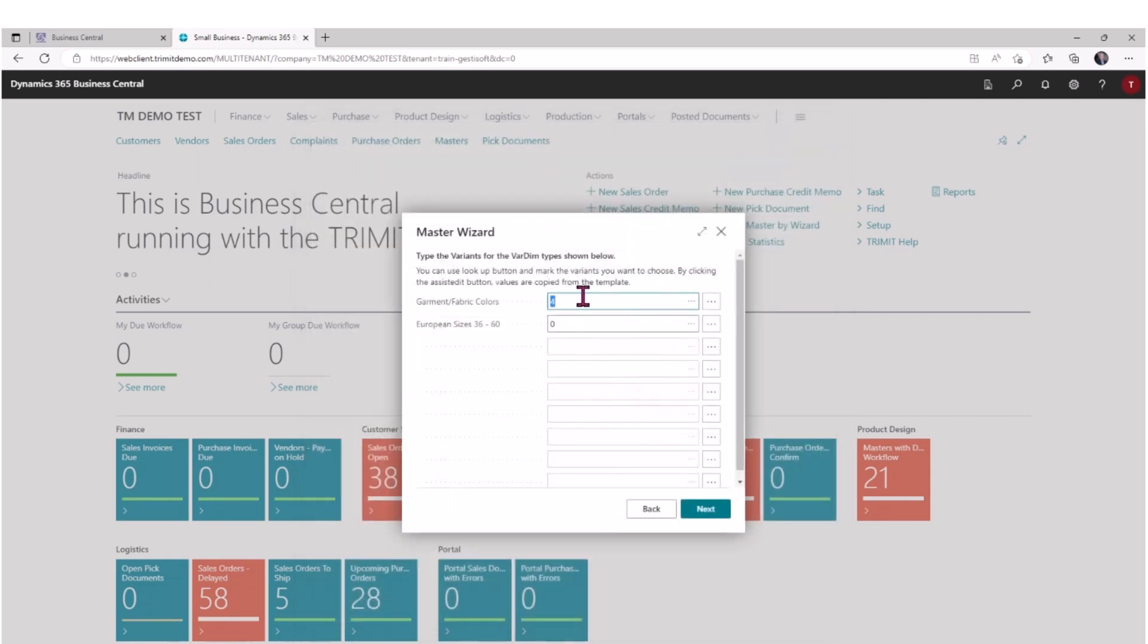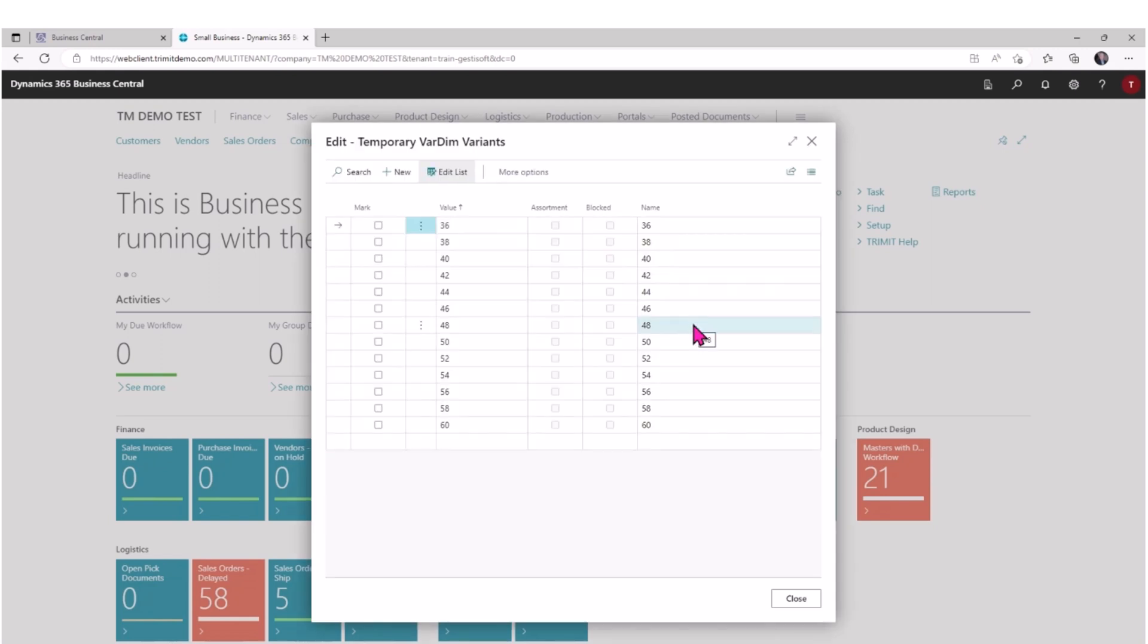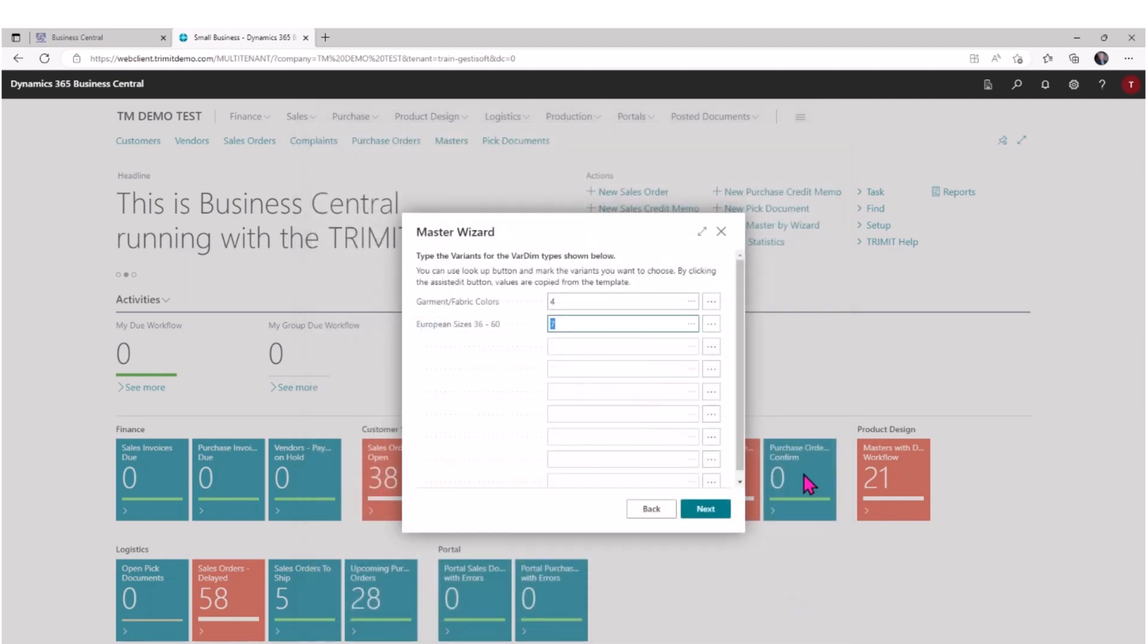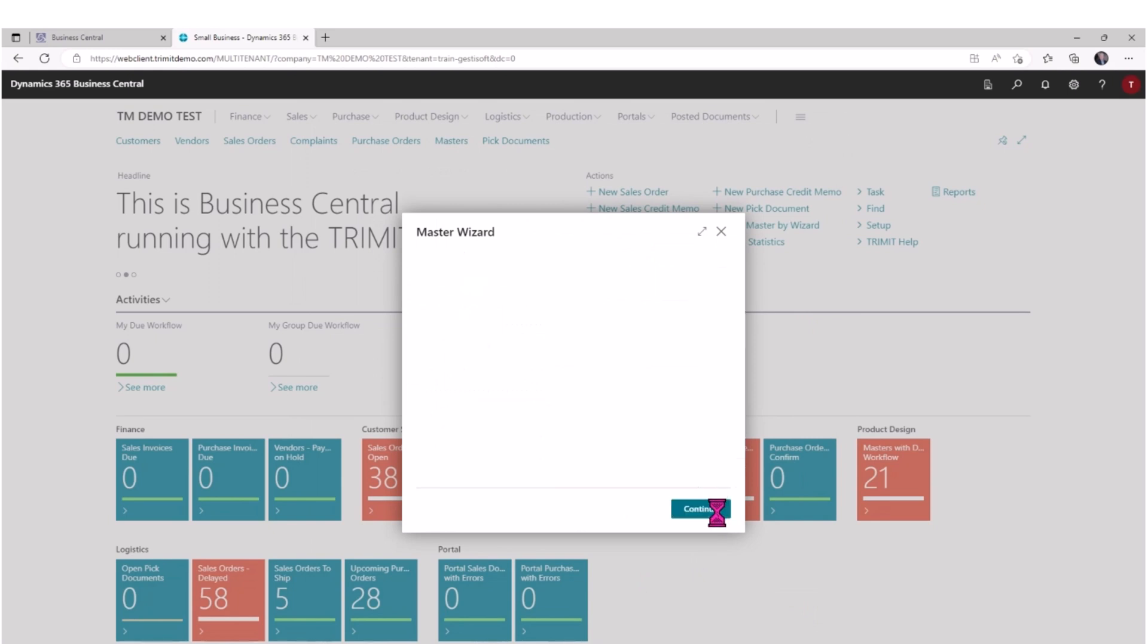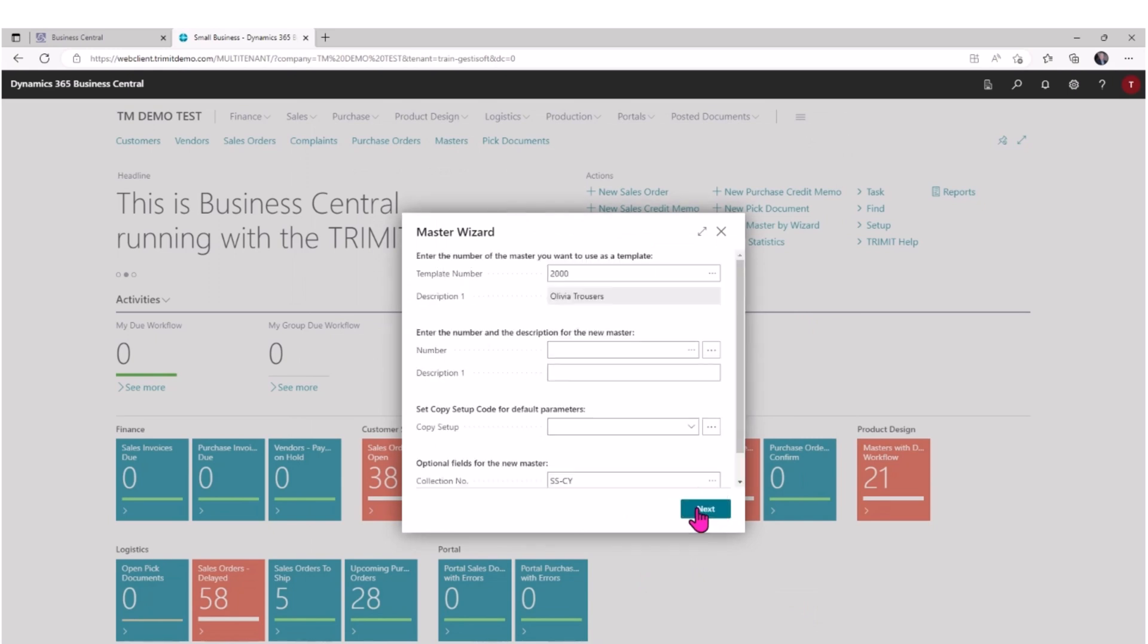Now I can see that there are four colors available, and then I'm going to take a look. In this case, the template's using European sizes. I'll drill down and select some sizes that I want to be available with the new master item that I'm creating. I'll hit next, then I can hit continue and close the window, and we've created a new master.